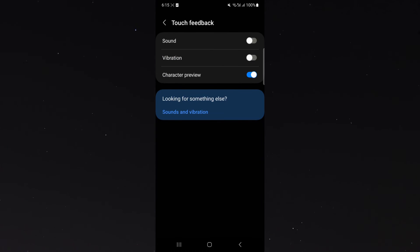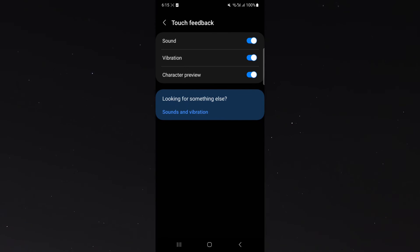From here, what you want to do is enable sound and vibration and that way, every time you type on your keyboard, you're going to get that vibration feedback.